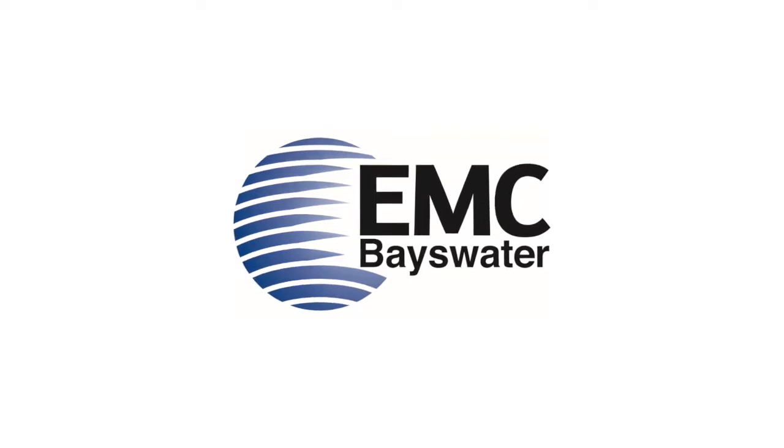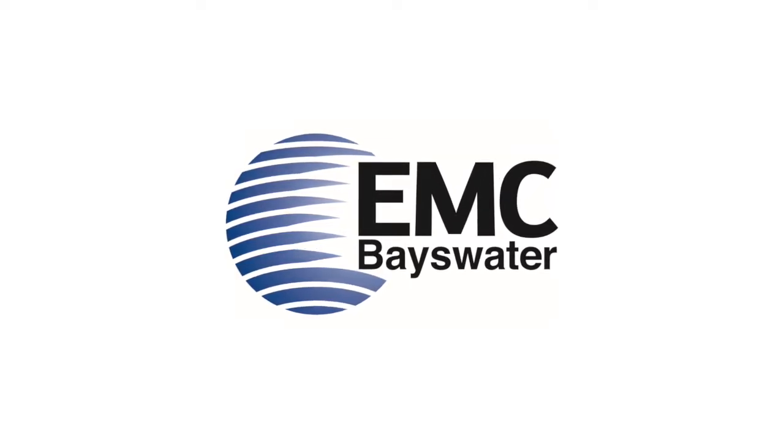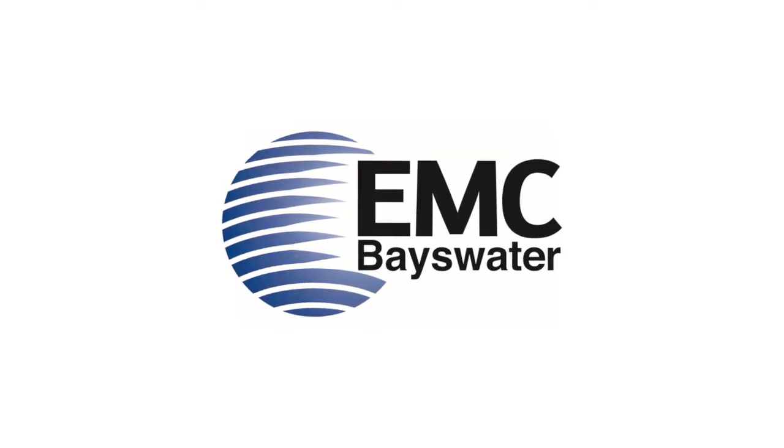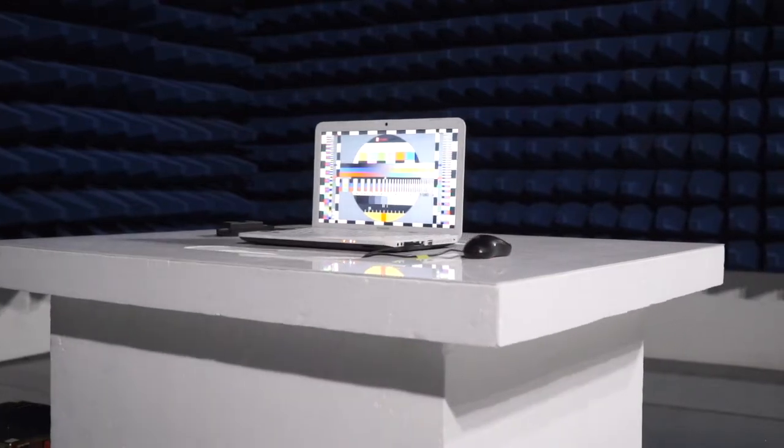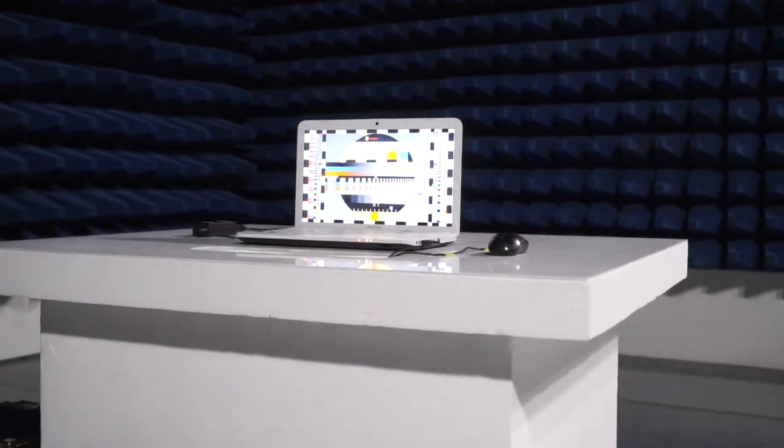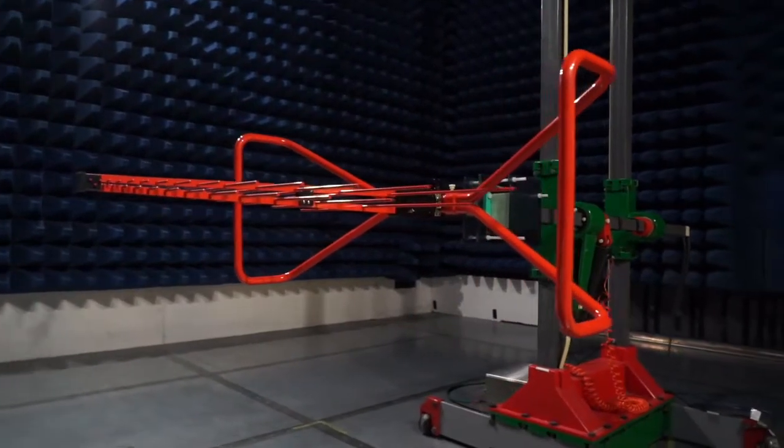EMC Bayswater, your partner in product compliance testing. If you're a company needing product compliance testing, then you've come to the right place.